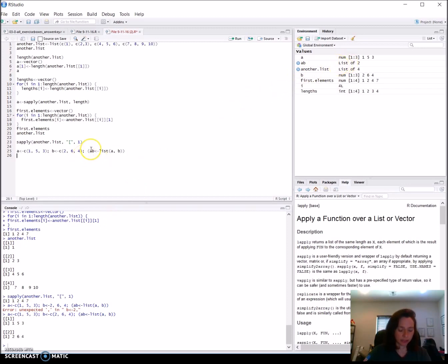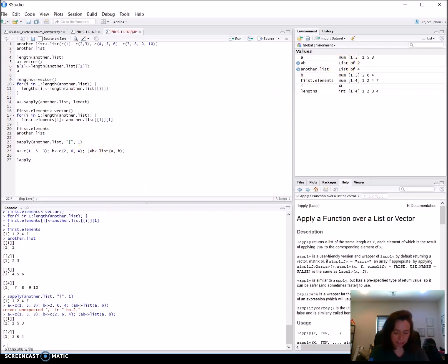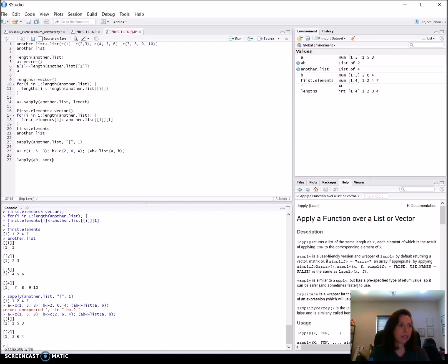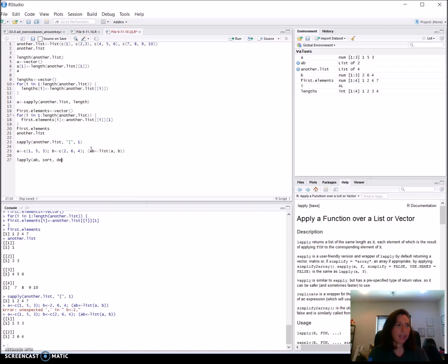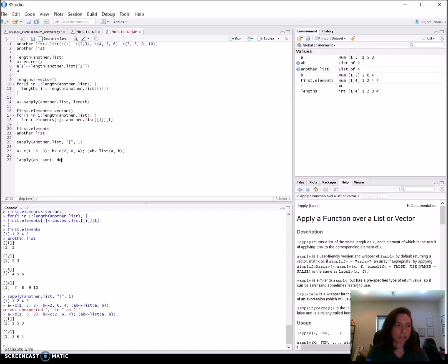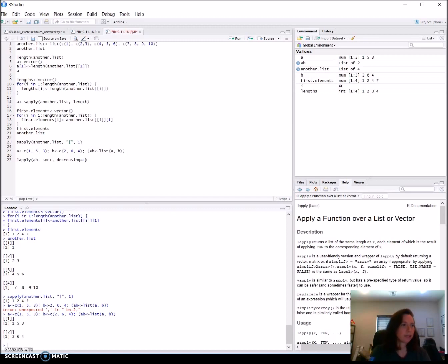So we see our list here that we've created in a and b. If we look up here we have a list of two. And then if we want to lapply a.and.b and the function that we want to apply to it is sort. And because sort takes another argument if we don't want the default. Certainly decreasing is false. And that's passed on to the sort.